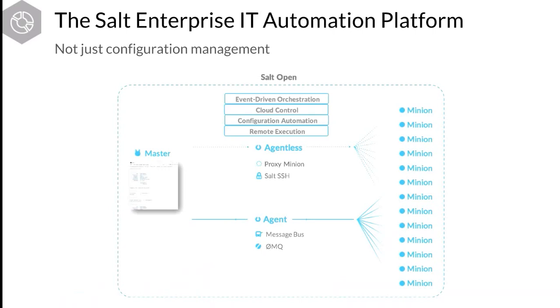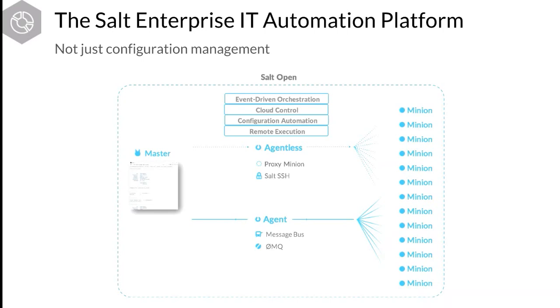Salt was initially created as a remote execution software platform. Our technical founder, Thomas Hatch, had been using other systems management tools that didn't quite meet the level of scale and speed that he required in his day job, so he wrote Salt. Today, Salt is not just remote execution. It's not just configuration management, but Salt also does cloud control. And we'll talk quite a bit today about how Salt does event-driven orchestration.